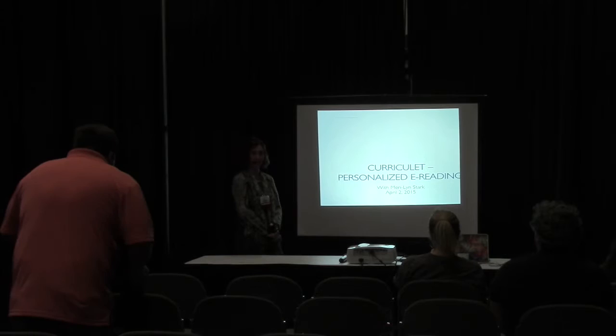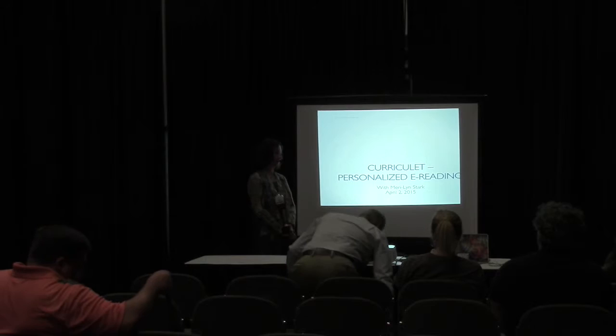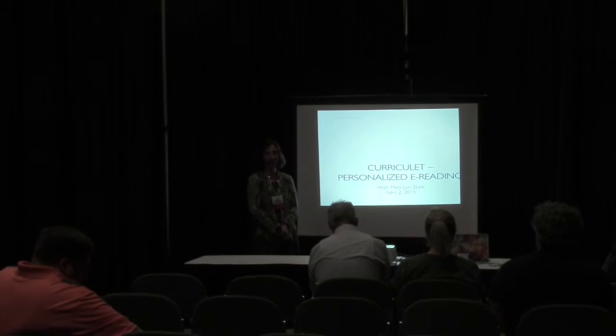And I'm the library media teacher at Edgar Hill Middle School in Park City, and I came today to share with you Curriculate, which is a software for personalizing e-reading.